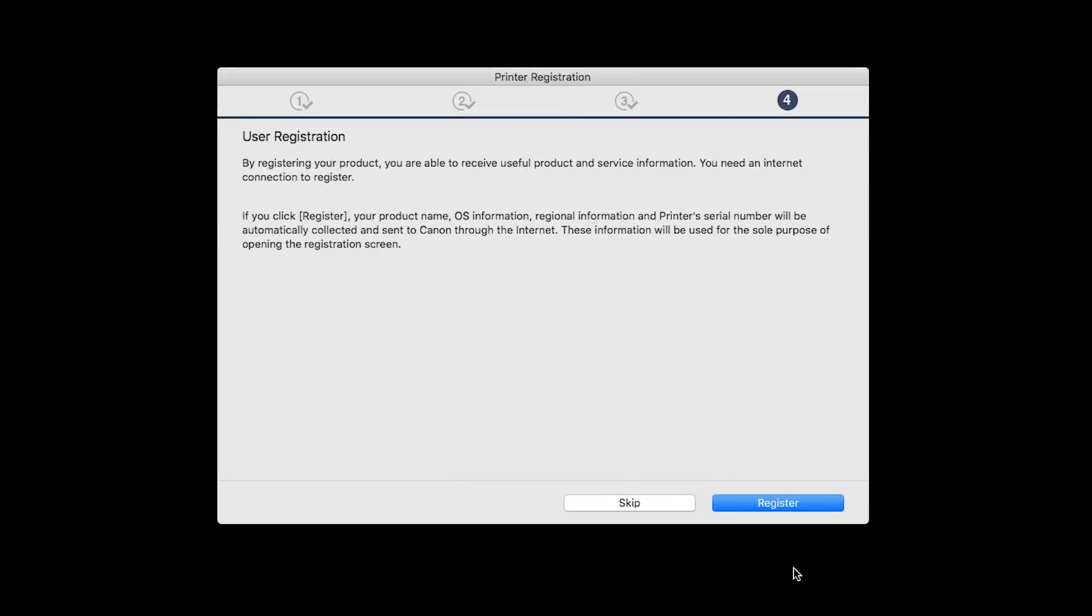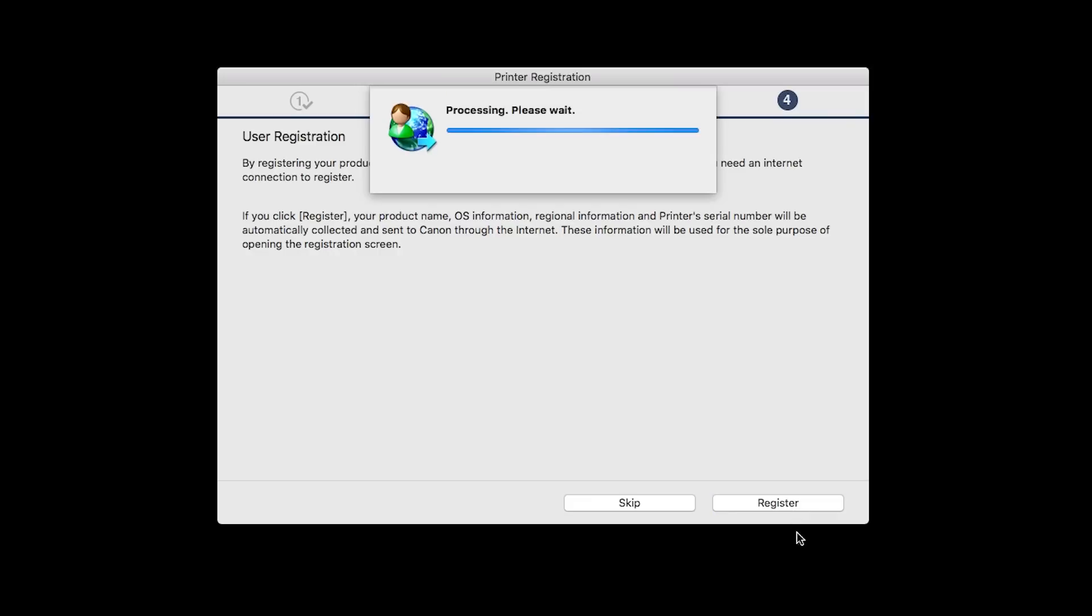At this time, you'll be prompted to register your product. If you choose to register at this time, a new window will open. After registration is complete, you can continue with the installation.